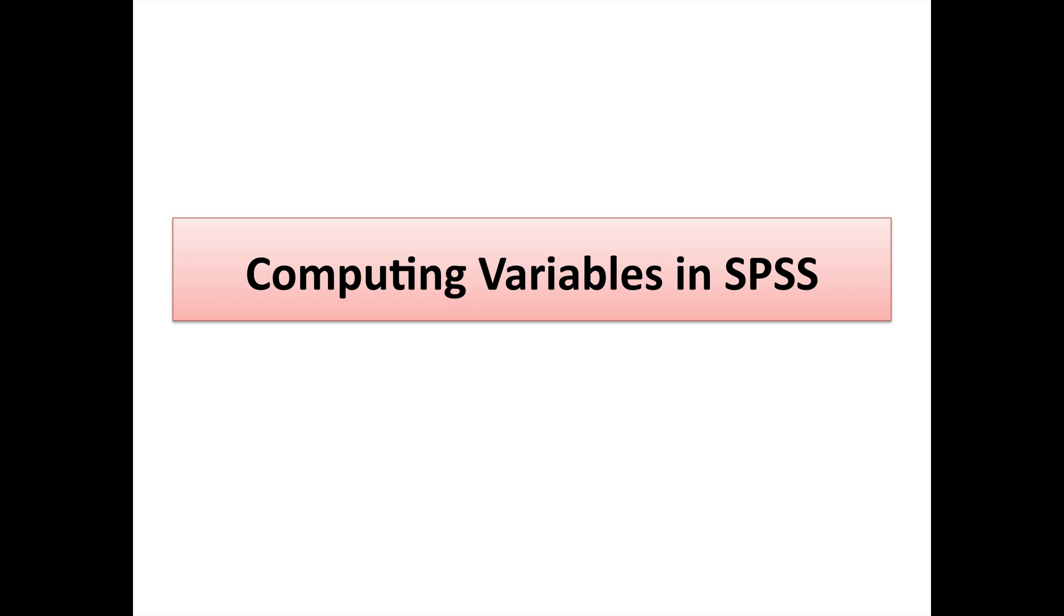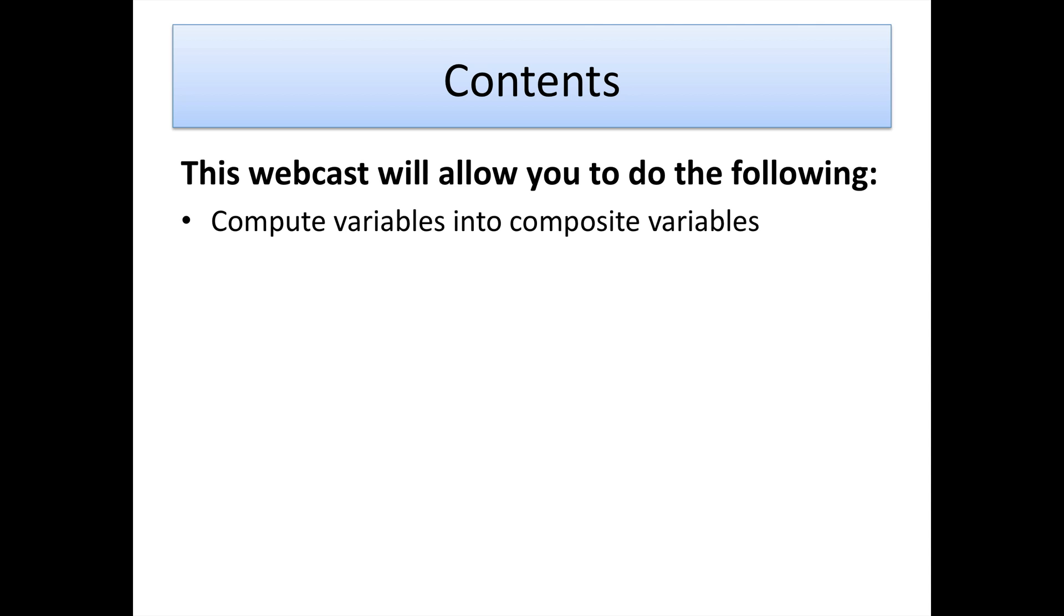Hi, in today's session we're going to learn how to compute variables within SPSS. Specifically, the function we're going to look at today is the idea of computing composite variables by adding together independent variables to create a wider and larger overall total variable.